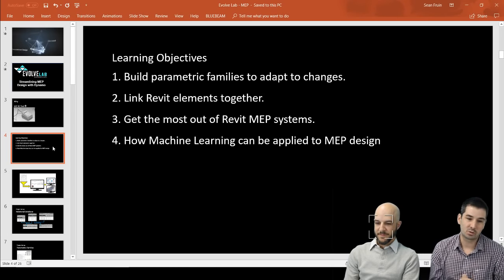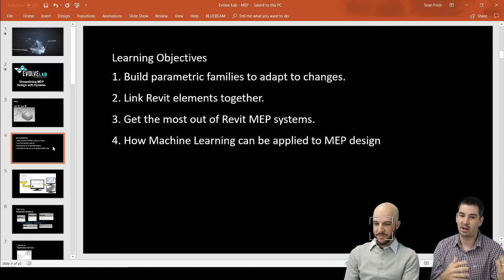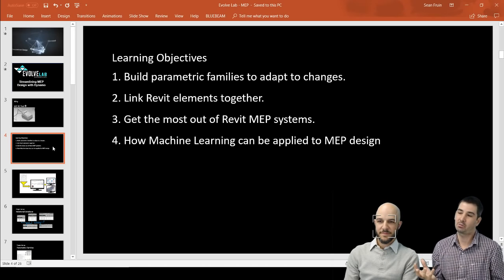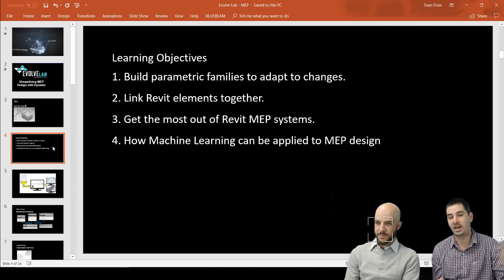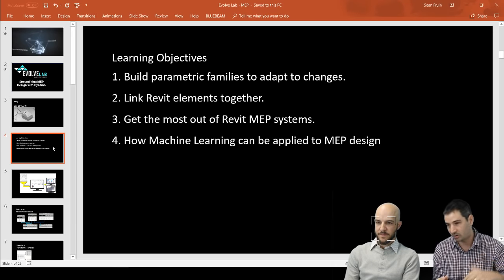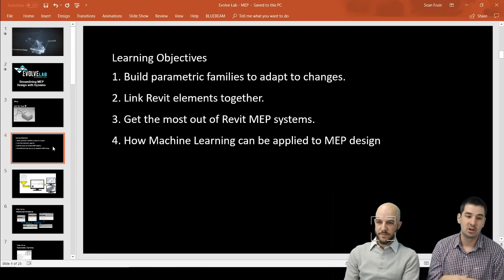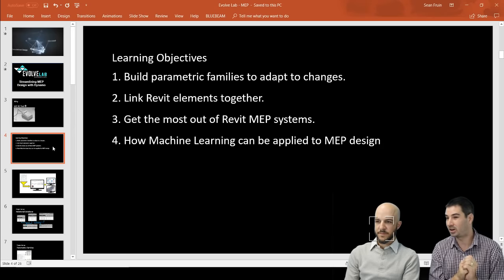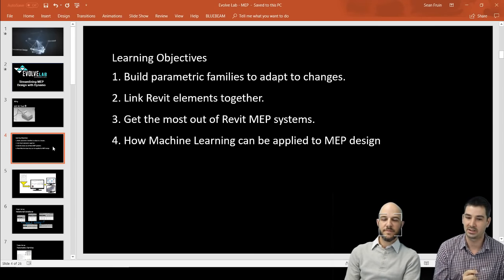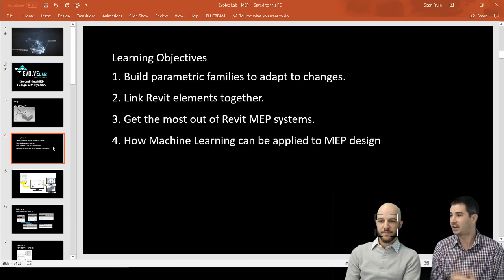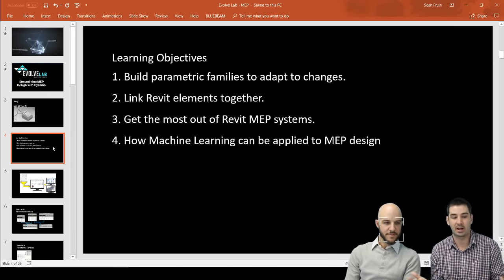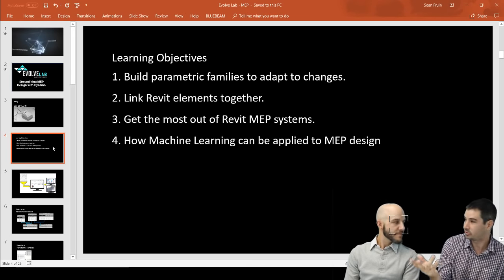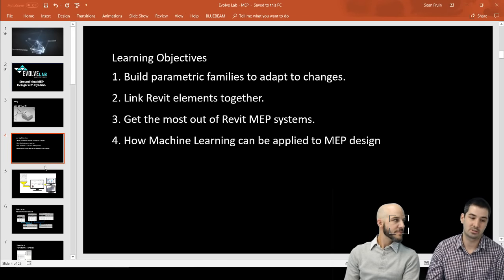Some of the learning objectives: we're going to build some parametric families and look at how we can use those to help us. We're going to look at pulling linked elements — this is an HVAC workflow, but it would work for electrical pulling data from mechanical, architecture, or structural. We're going to really get the most out of our MEP systems, which are underutilized because it's tedious to build them right. And we're even going to touch on some machine learning aspects.